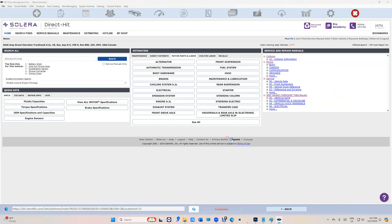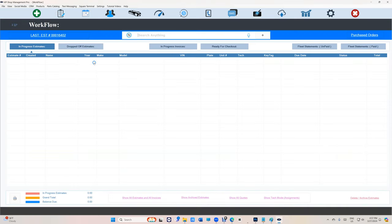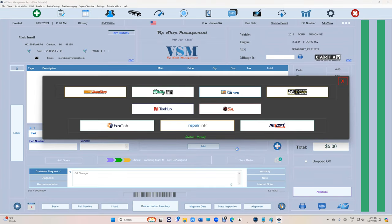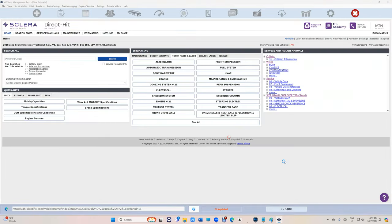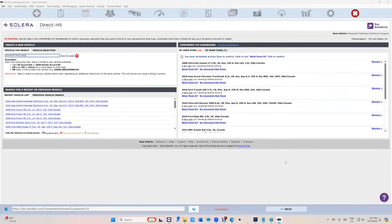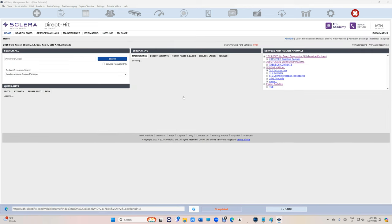Identifix. Check it out, same thing, the car is already selected. Let's go to a different car. Identifix again, it's going to select the car automatically. Now I just have to click on it with Identifix and you're good to go.